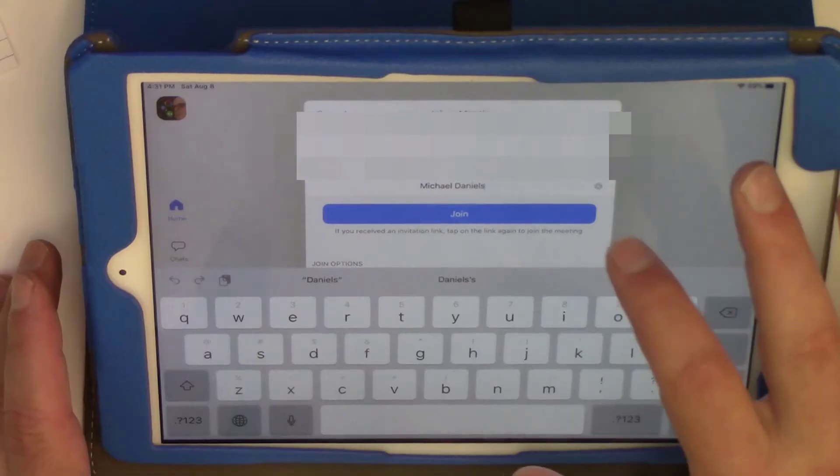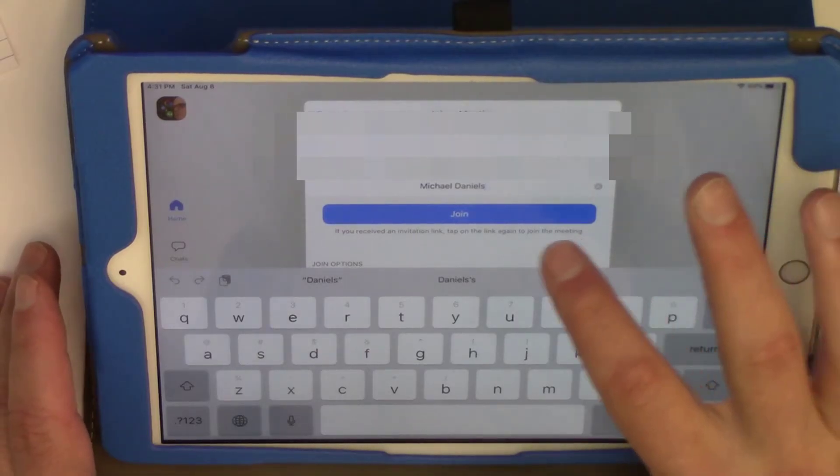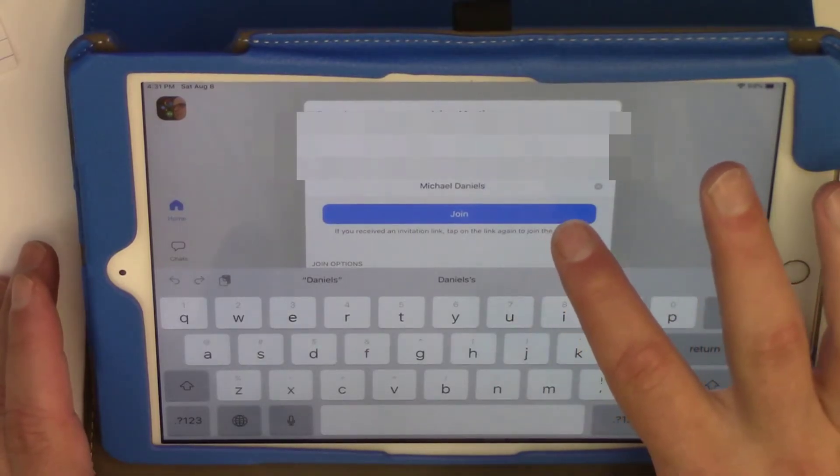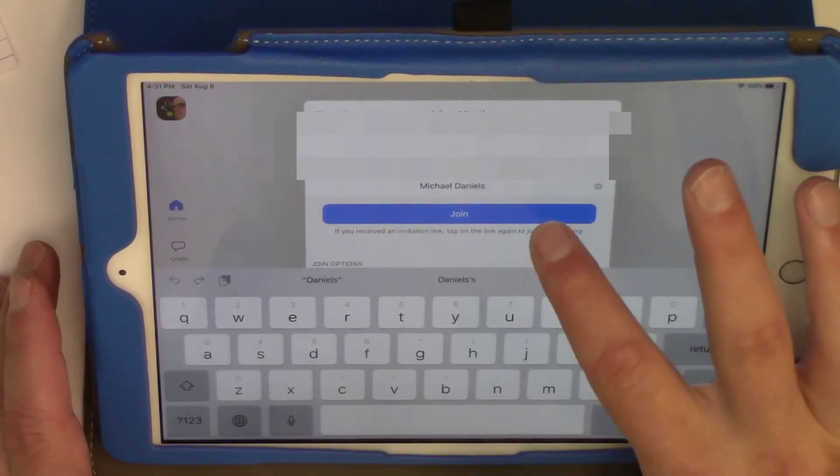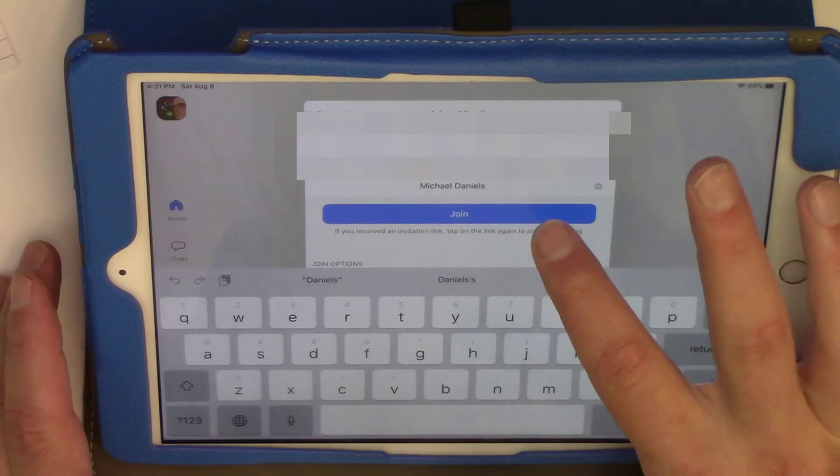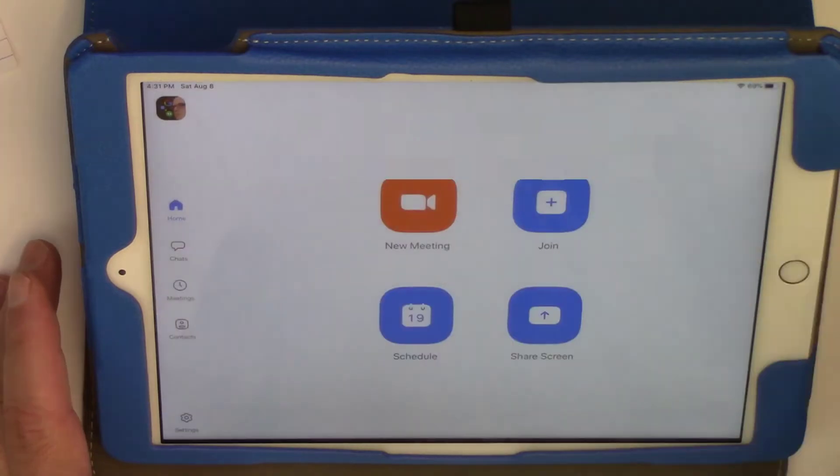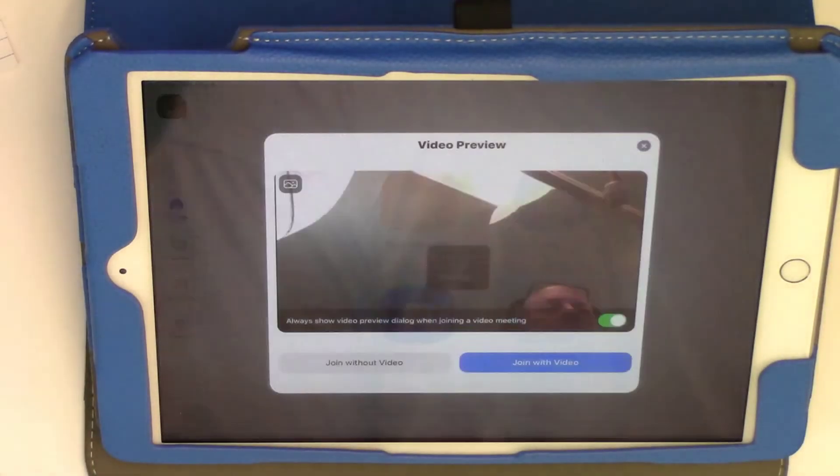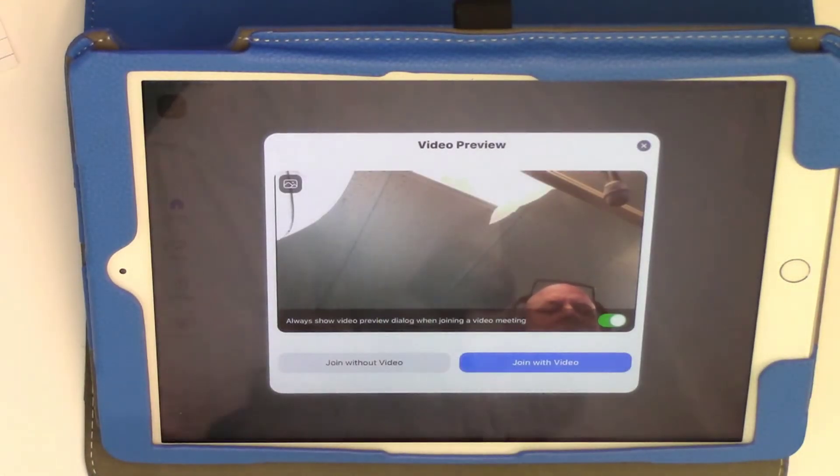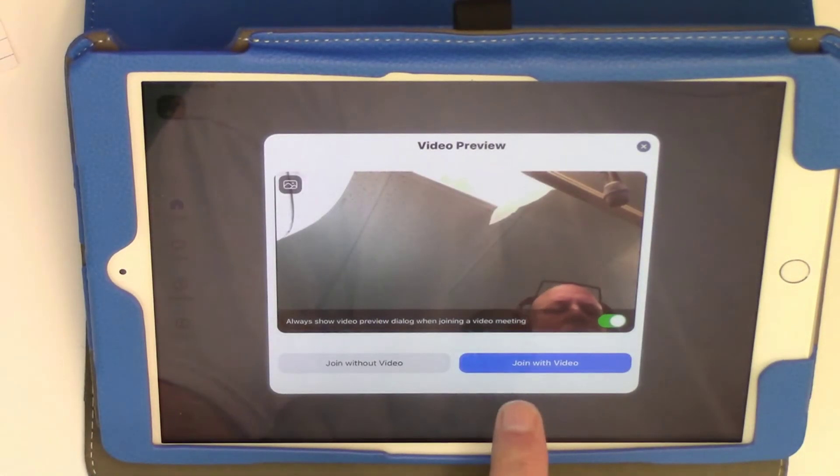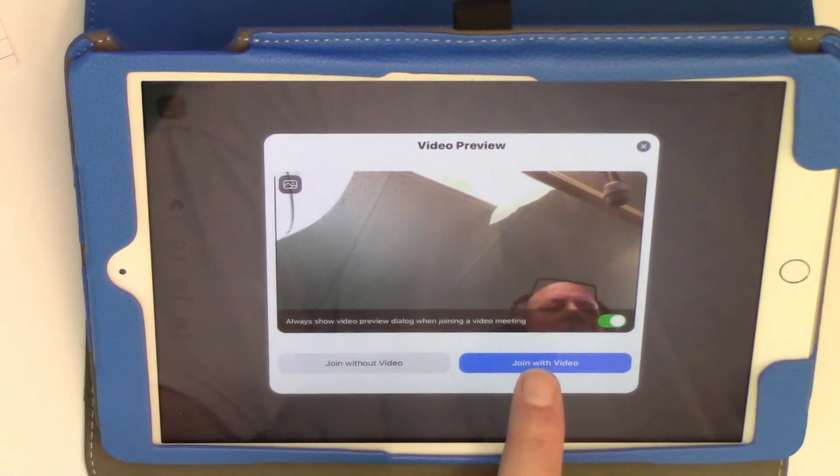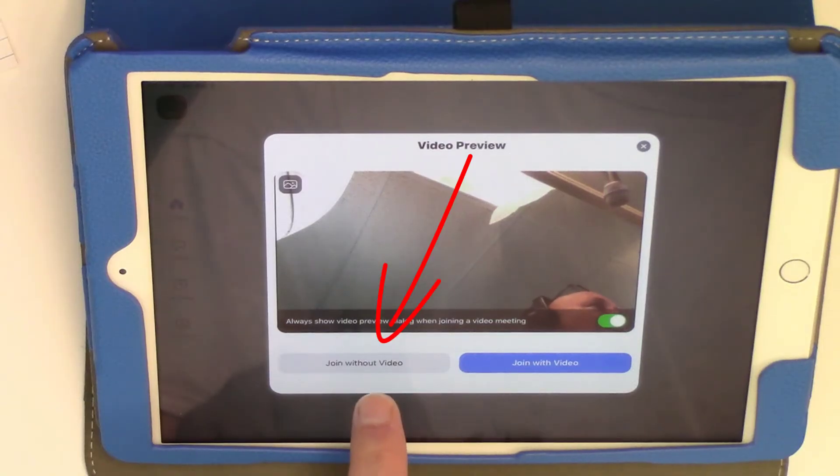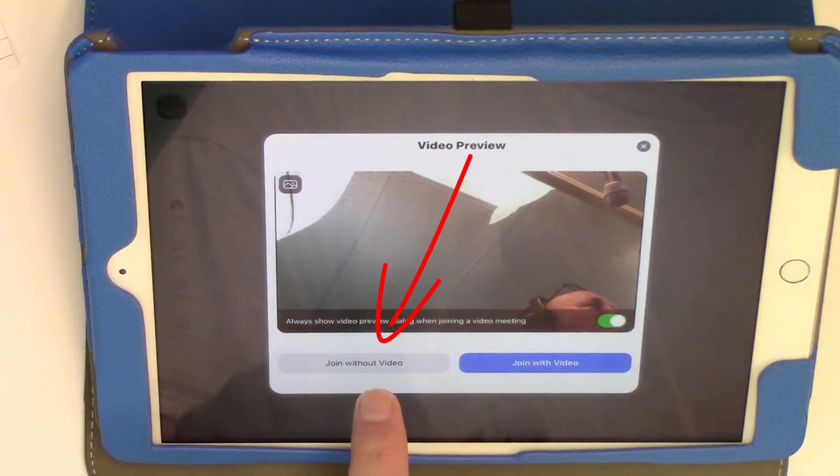Now I've got it. I'm going to come in as Michael Daniels so that way you can see that I'm coming in as Michael Daniels. I'm going to hit join. So now I'm going to join with video. I'm going to actually join without video just because I don't need video just to show this demonstration.